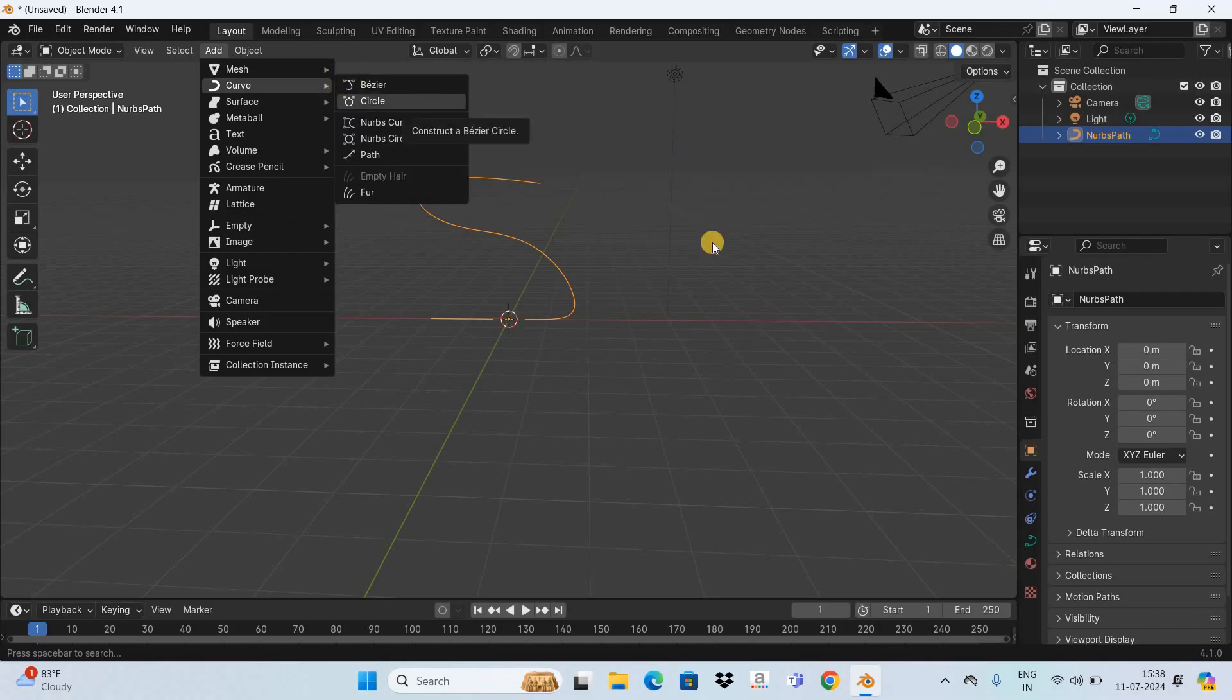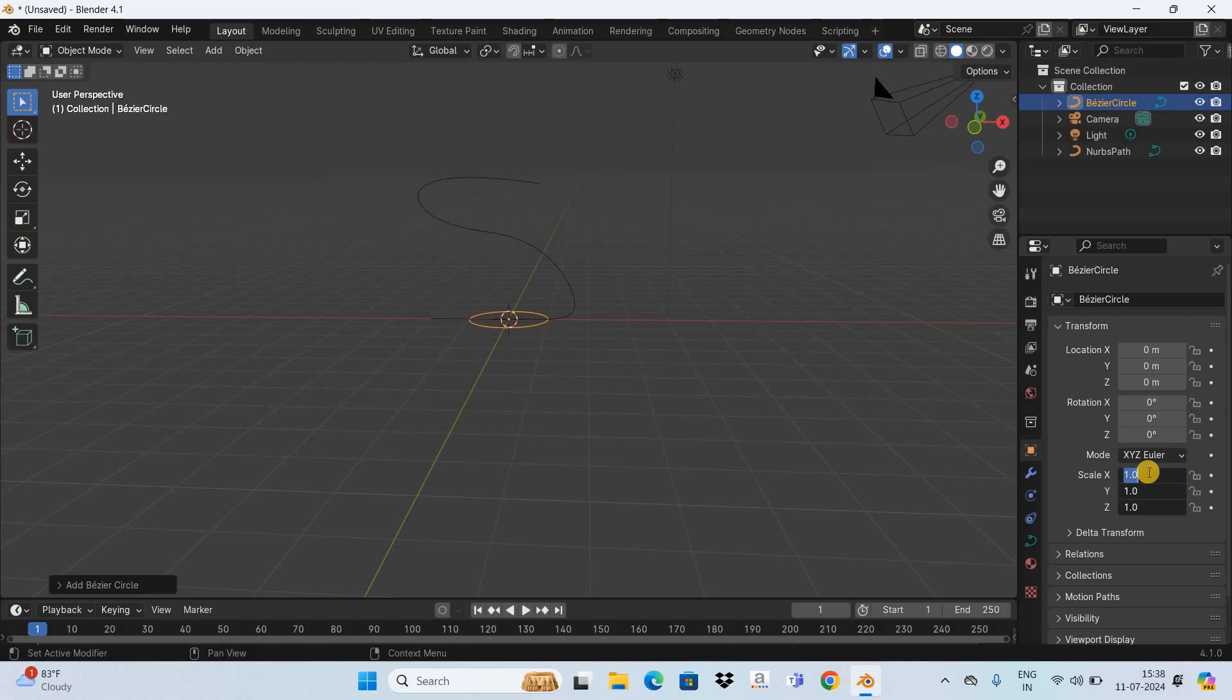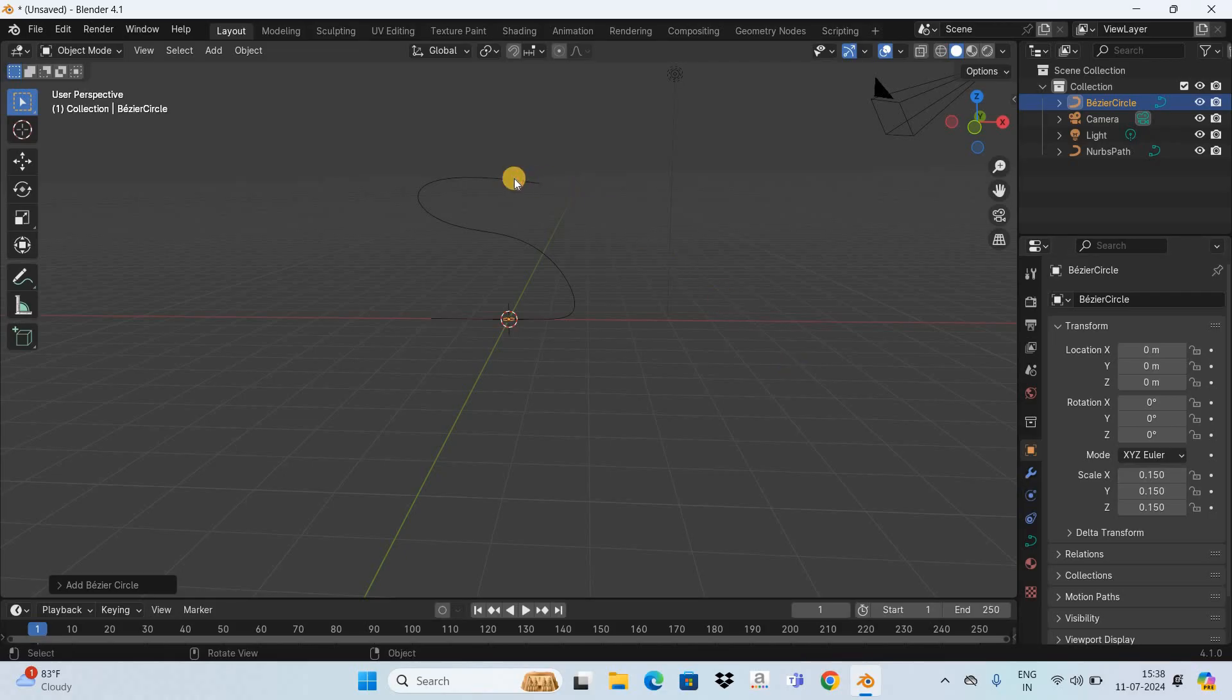this option that is Circle. Next you need to decrease the size of the circle. So currently the size of the circle is one meter, so decrease the size of the circle from one meter to 0.15 meter.